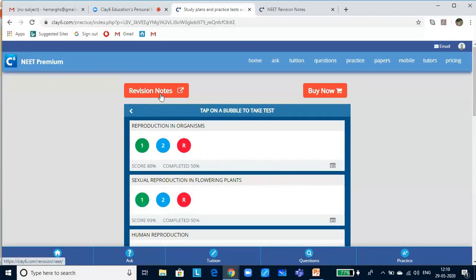If you click on revision notes, it will lead to a PDF. I hope you now know how to navigate the website. In today's class, I will be revising key concepts, doing a practice test based on concepts learned, and in the last five minutes I will answer your queries.